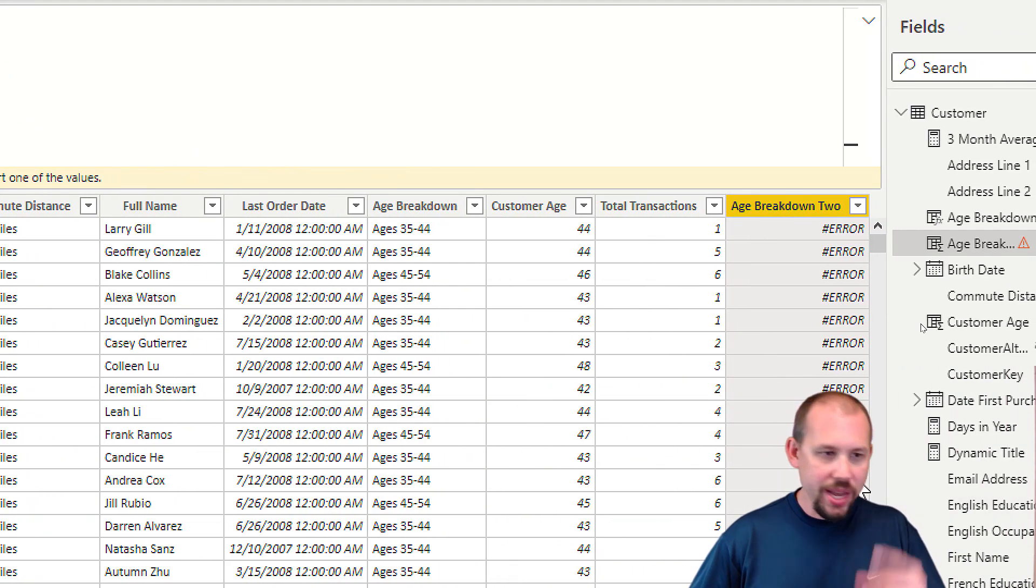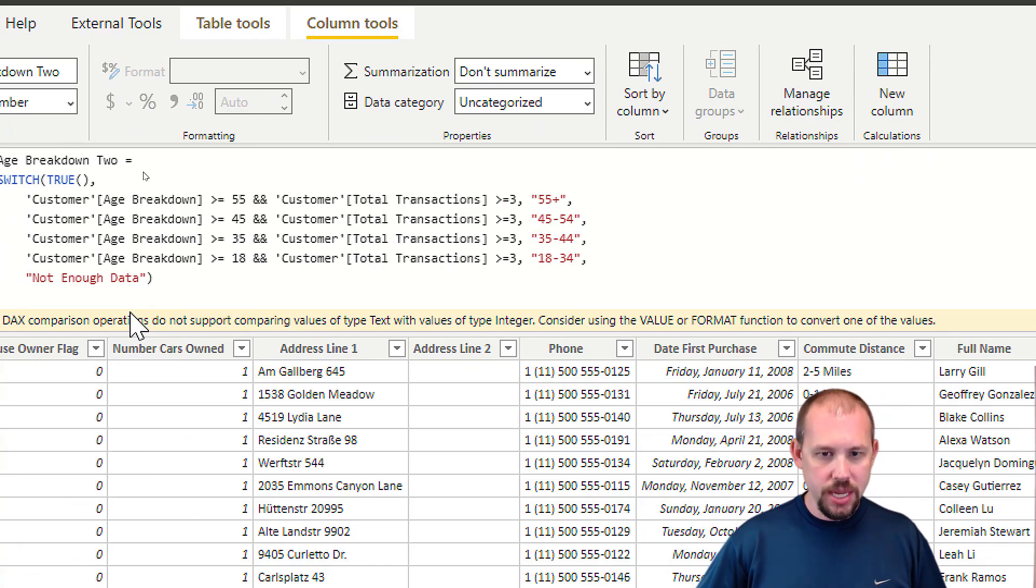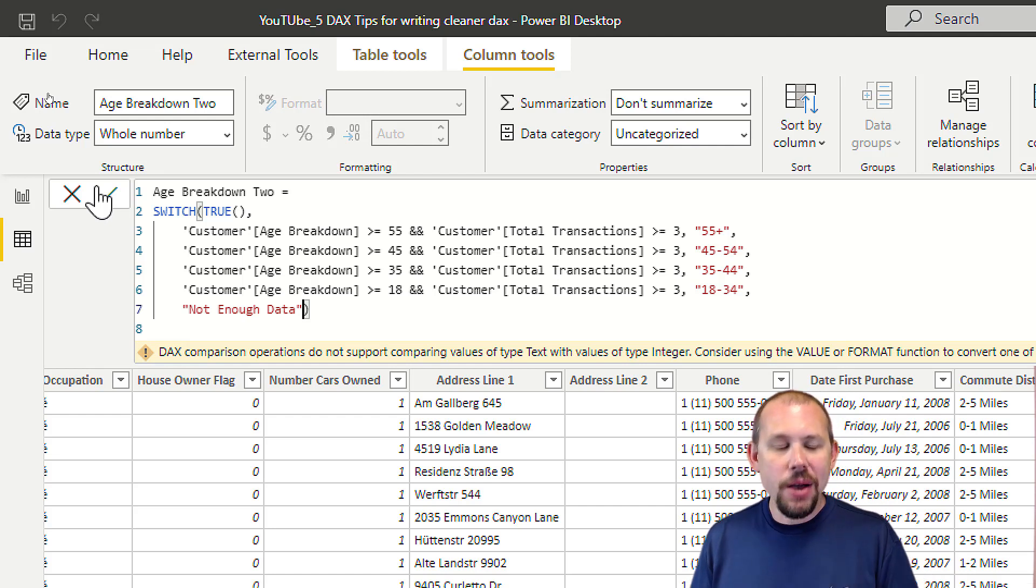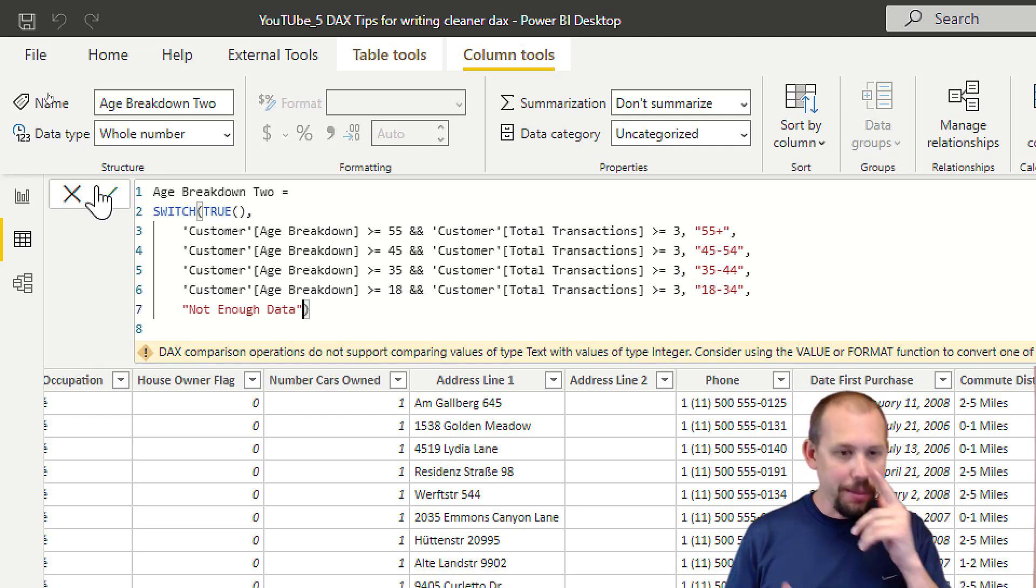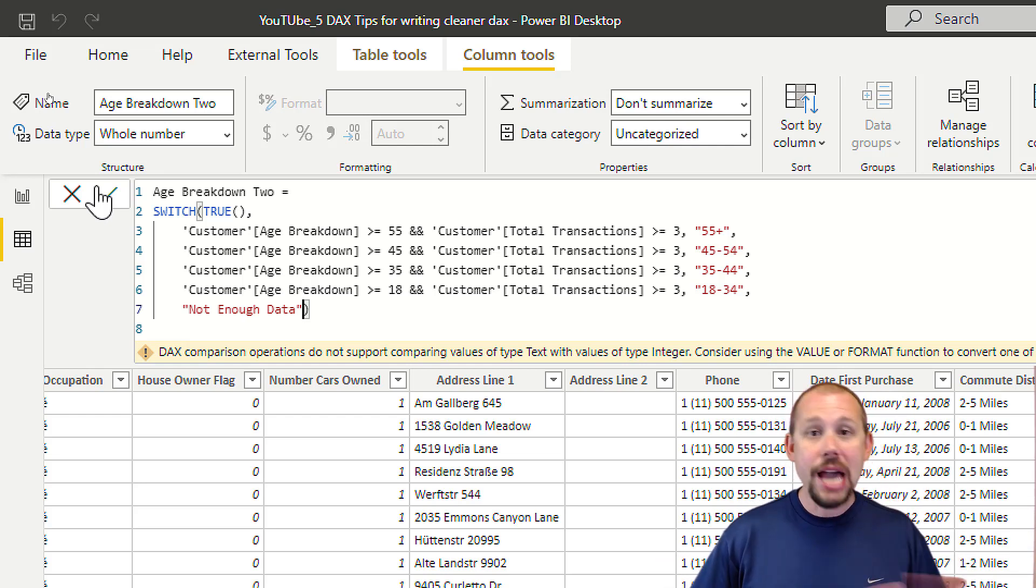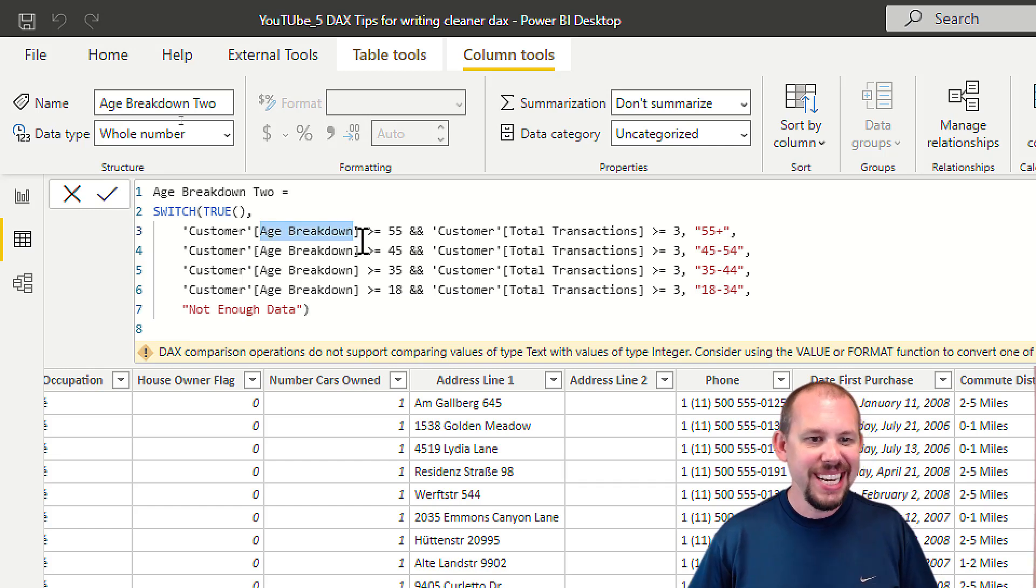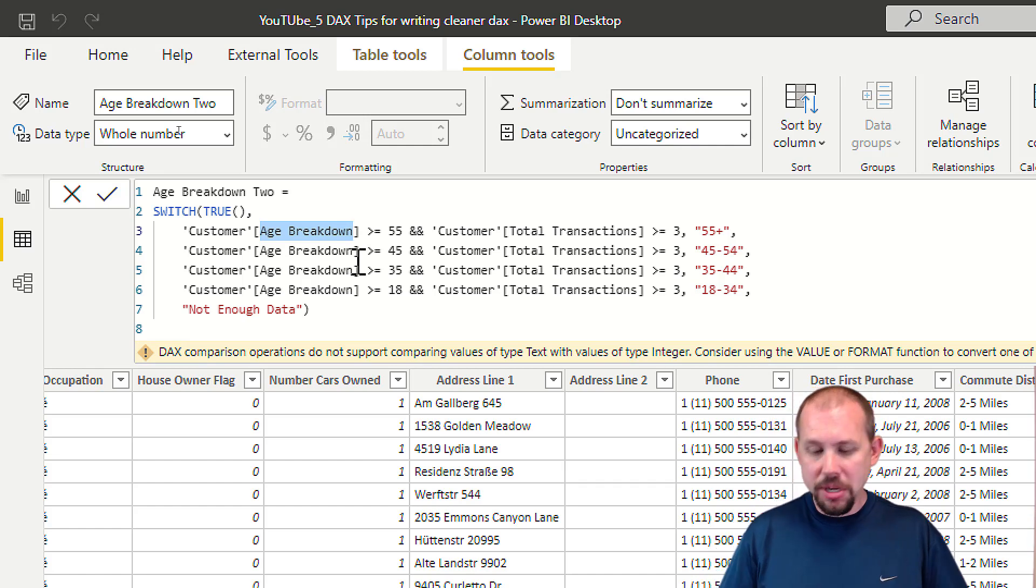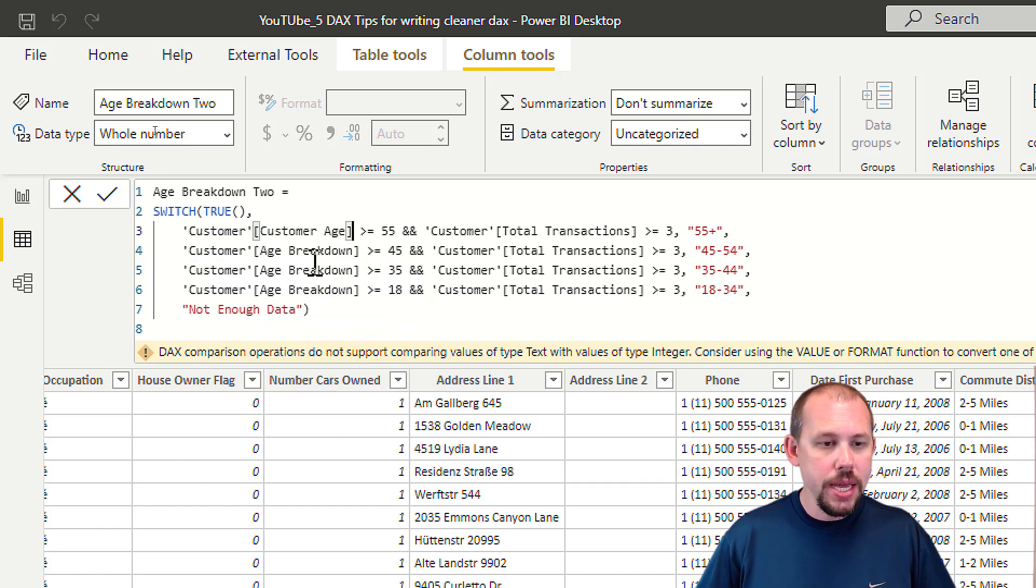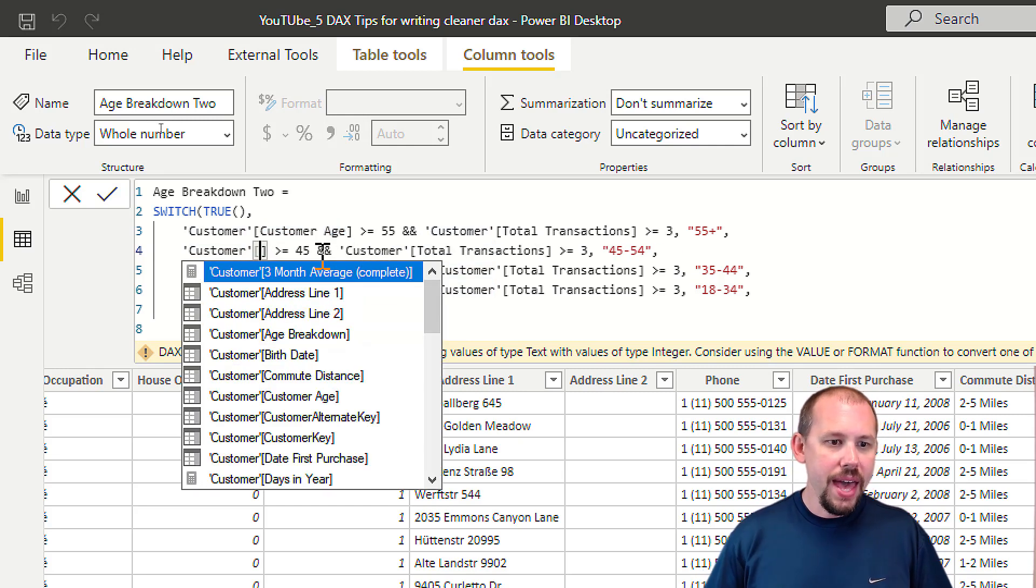We'll hit enter, let that finish up, and check it out. We got an error message, so I clearly made a mistake. I used the wrong column there - it's not age breakdown, it's supposed to be customer age. I apologize if you were watching. That's what you get for doing these videos at certain times of the day. I'm going to change this to Customer Age, which is what it should be. Age Breakdown is text, and that's exactly why it wasn't working.